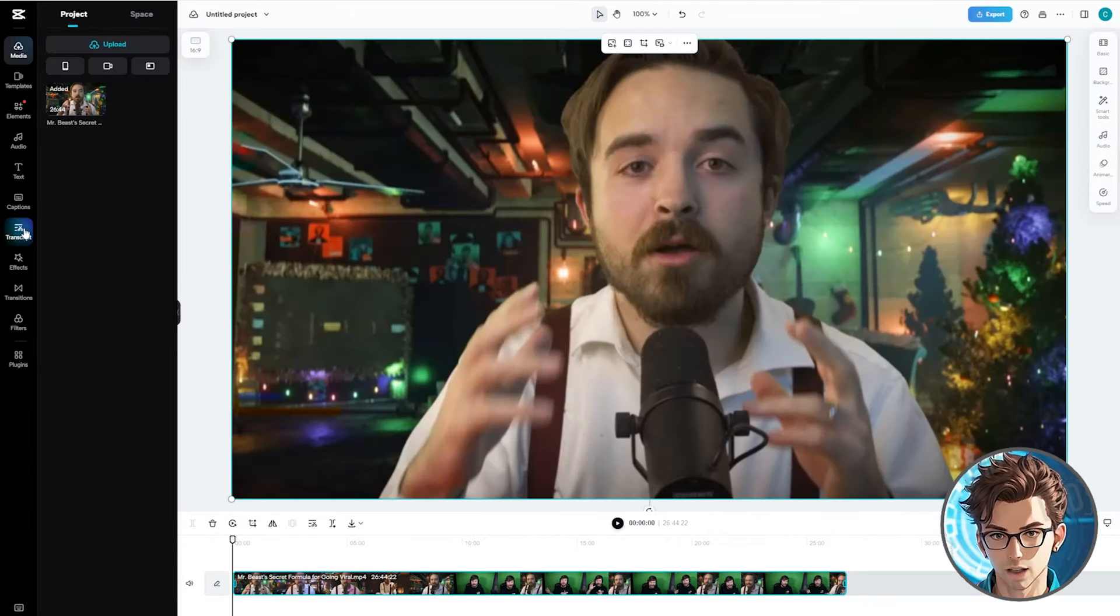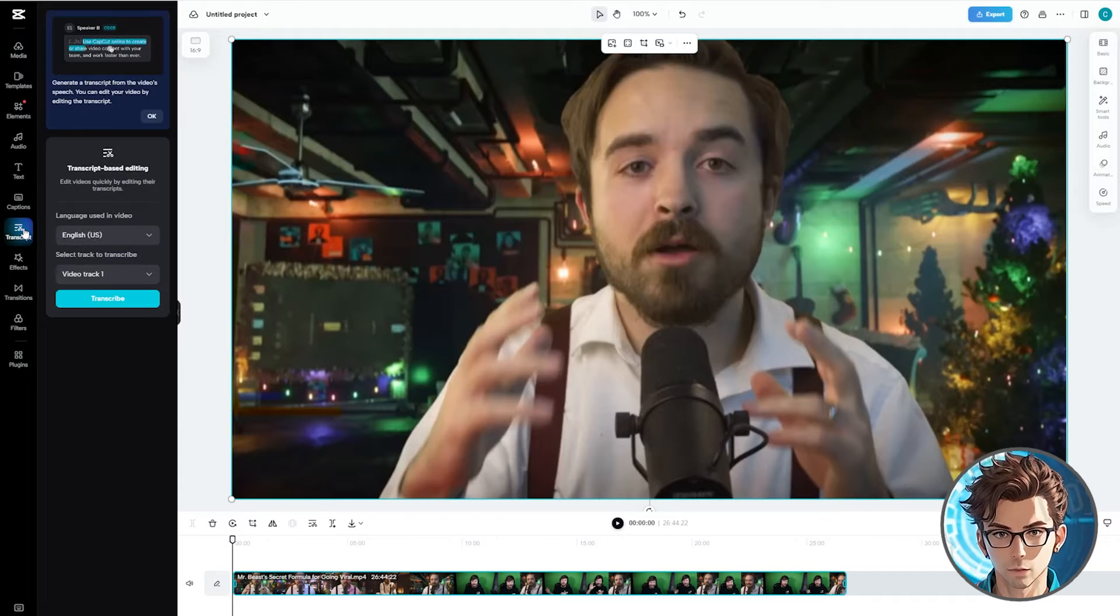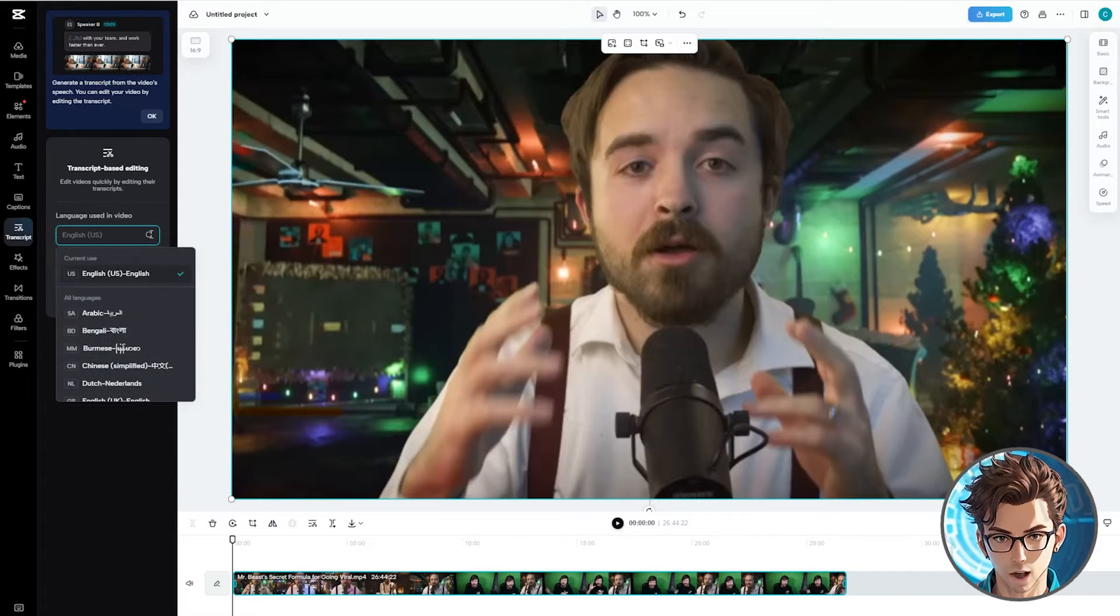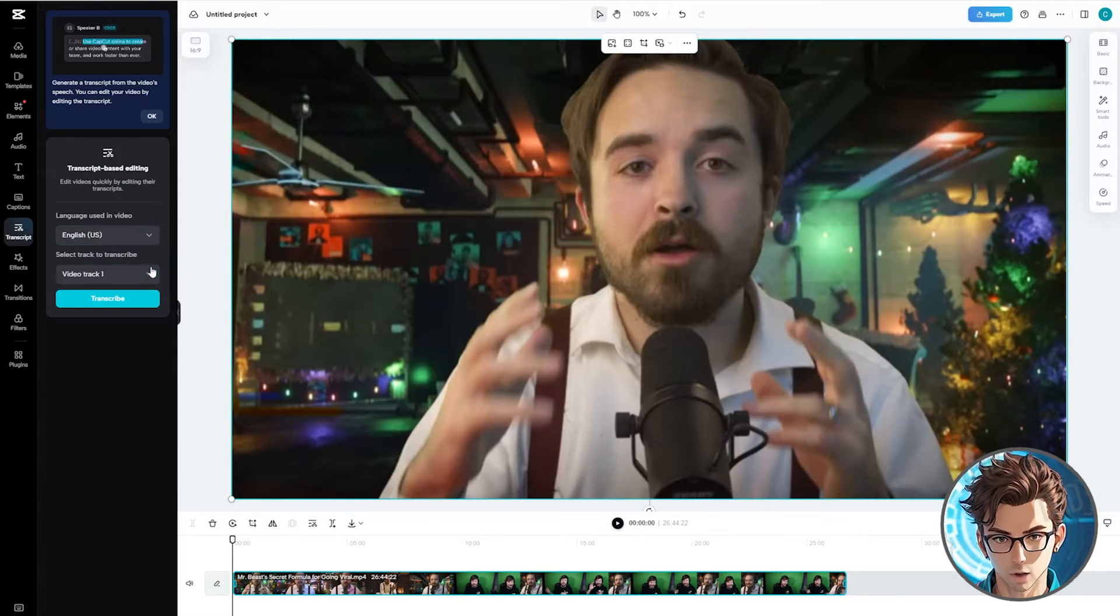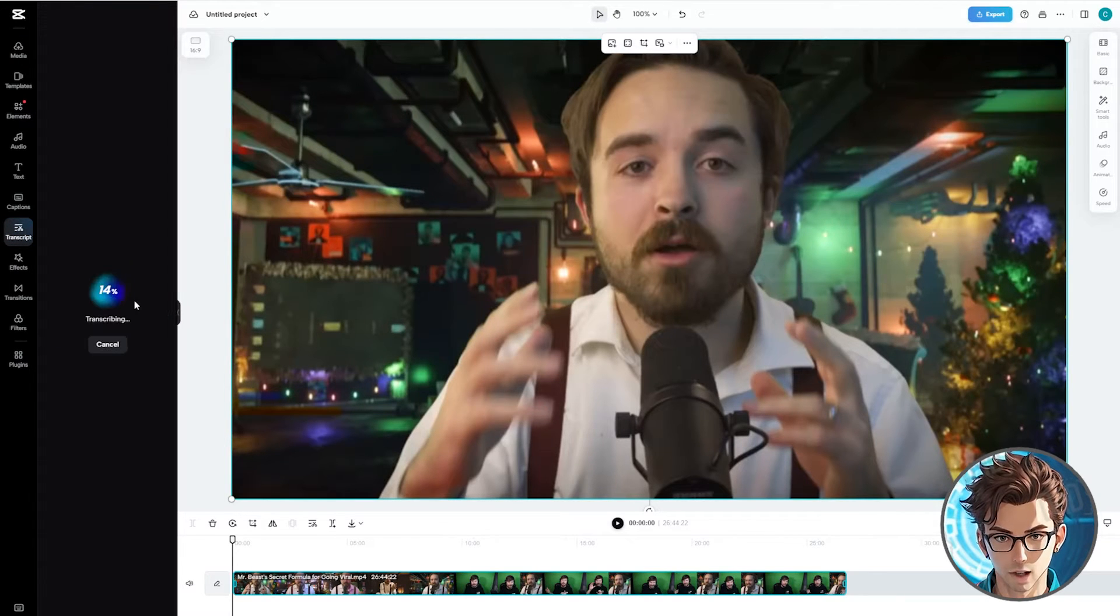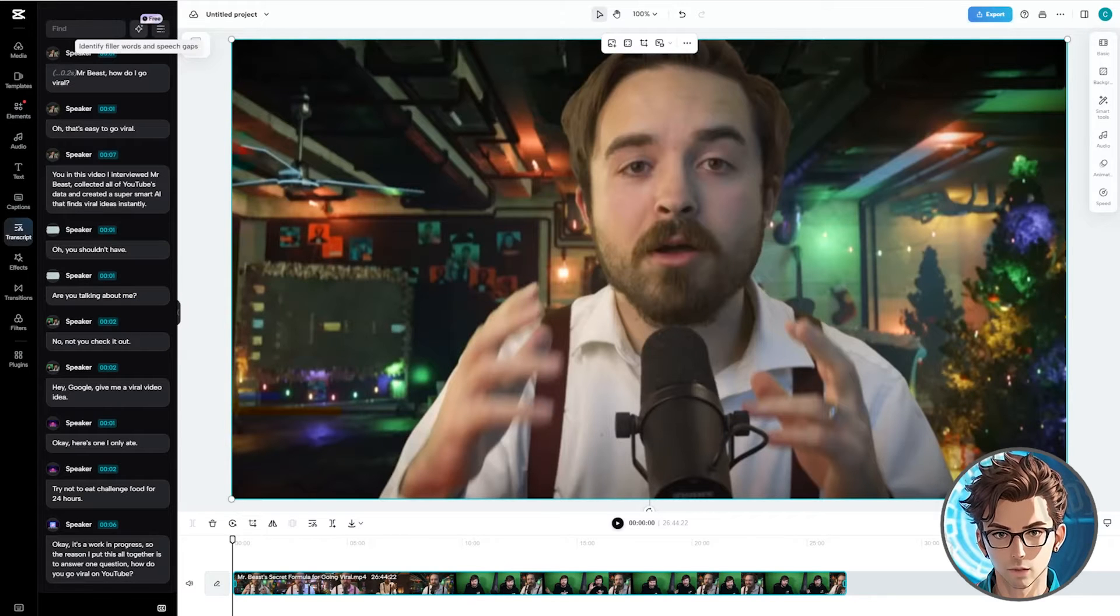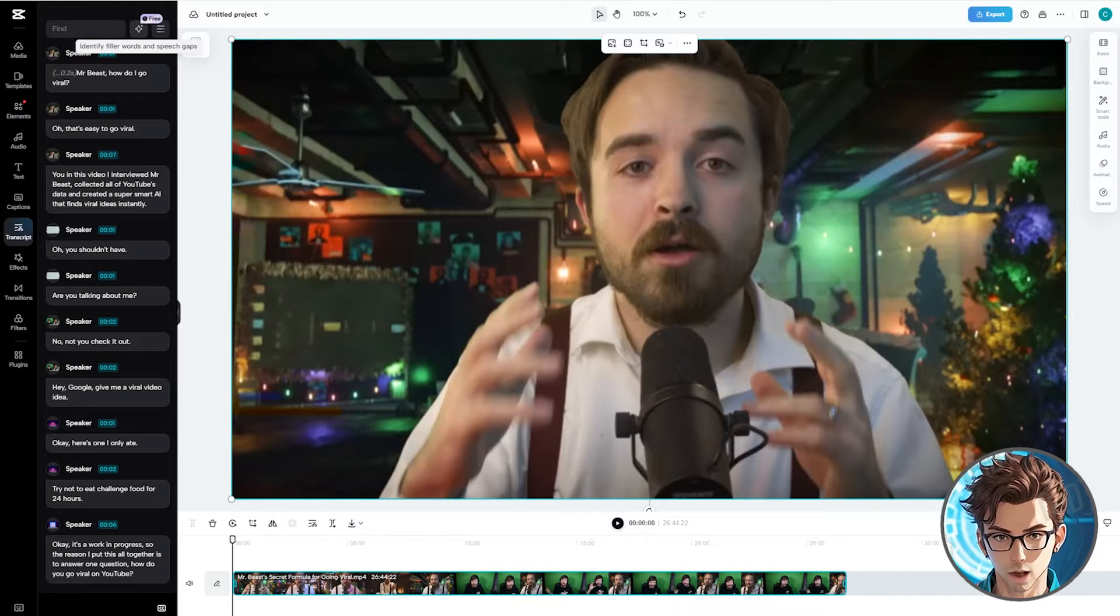When it's ready, click on Transcript, then select the language of the video and the track to transcribe. Next, click on Transcribe. It might take a few minutes. Once the transcript is ready...